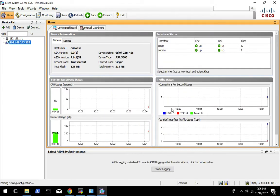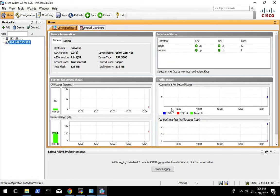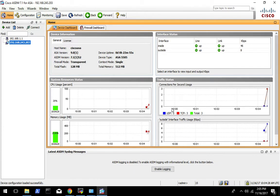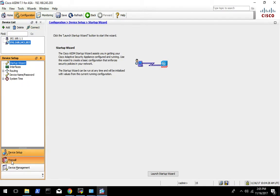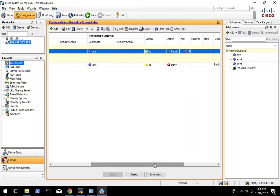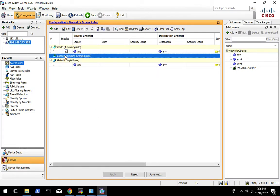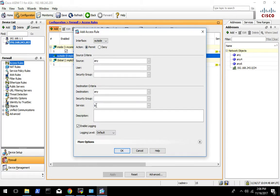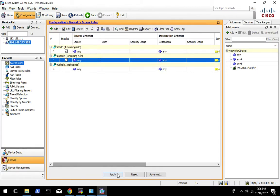If you have trouble with that let me know, I can help you out. Usually it's either connectivity related — you don't have IP connectivity to the device, or your IP address isn't correct for where you're connected — or the Java certificate issue. Once you get logged in, we're going to go to Configuration, Firewall, Access Rules. We want to add an any-any IP rule to let anything in, hit Apply, and that'll apply it to the ASA.